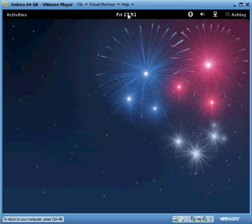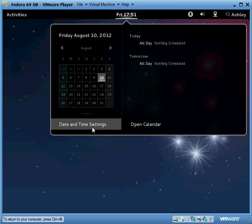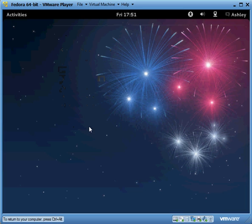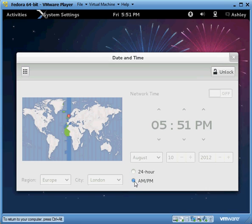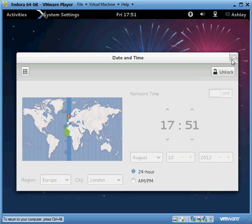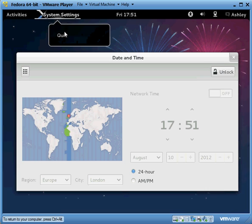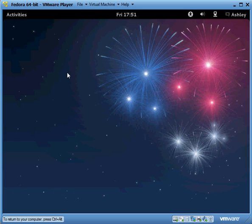In the middle you have your clock, and if you want to change that you left click on it and go down to date and time settings. Left click on that and it will show you your time and you can change it to a.m. or p.m. if you like. We'll just leave it as a 24 hour for right now. To get out of this you can either click on the little X up at the top right, or you can click system settings and hit quit. Alt F4 works on Fedora as well.